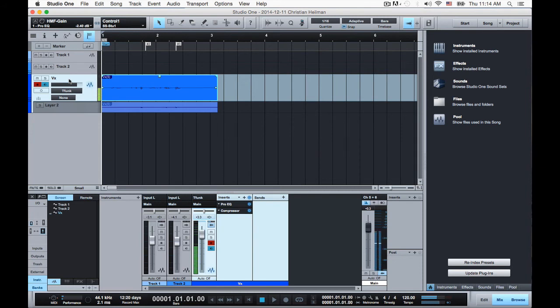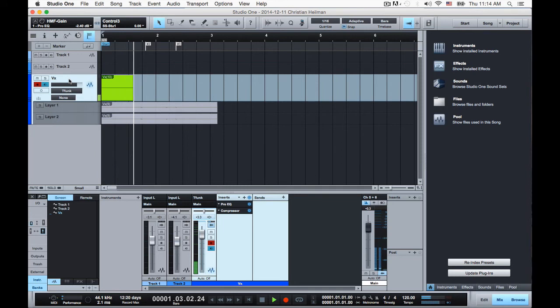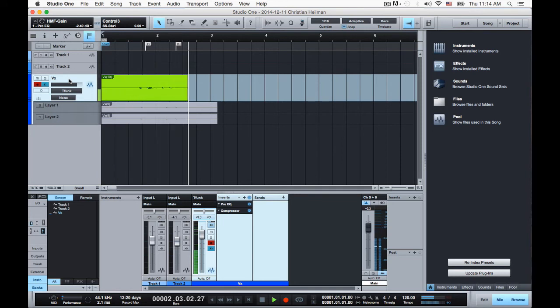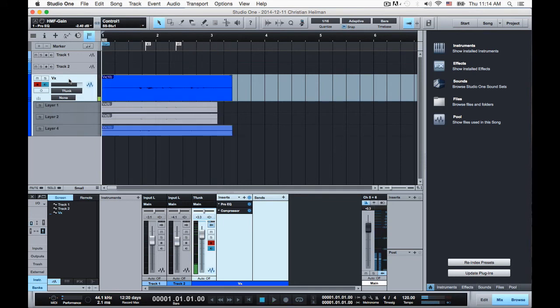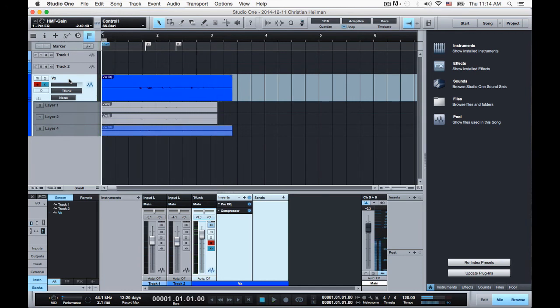All right. If I want to make another layer, I hit zero. I'll give me another layer so I can do another take. Take two, take two, because the first one wouldn't do. And so that's take two. Let's hit play. Take two, take two, because the first one wouldn't do. Cool.